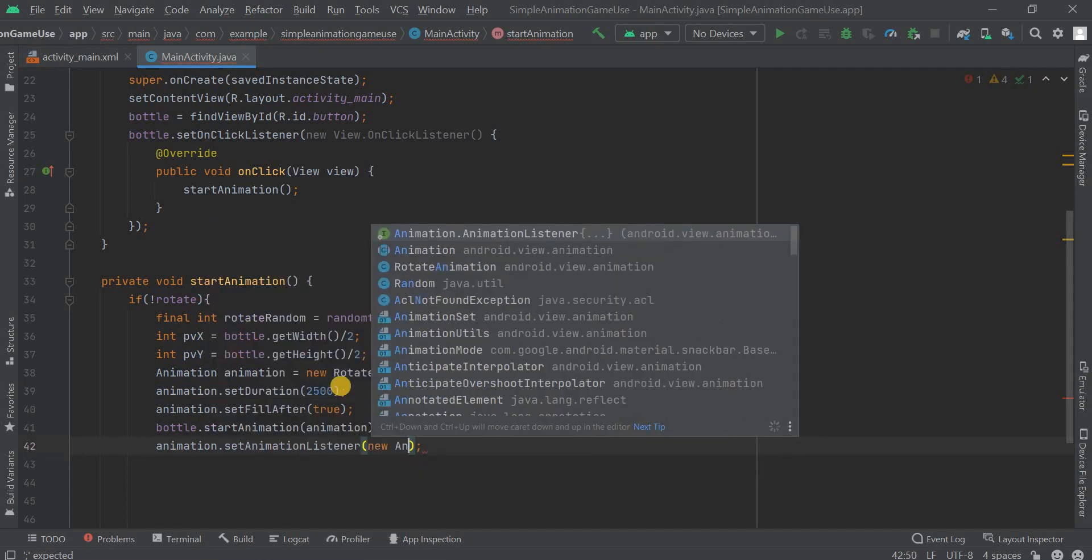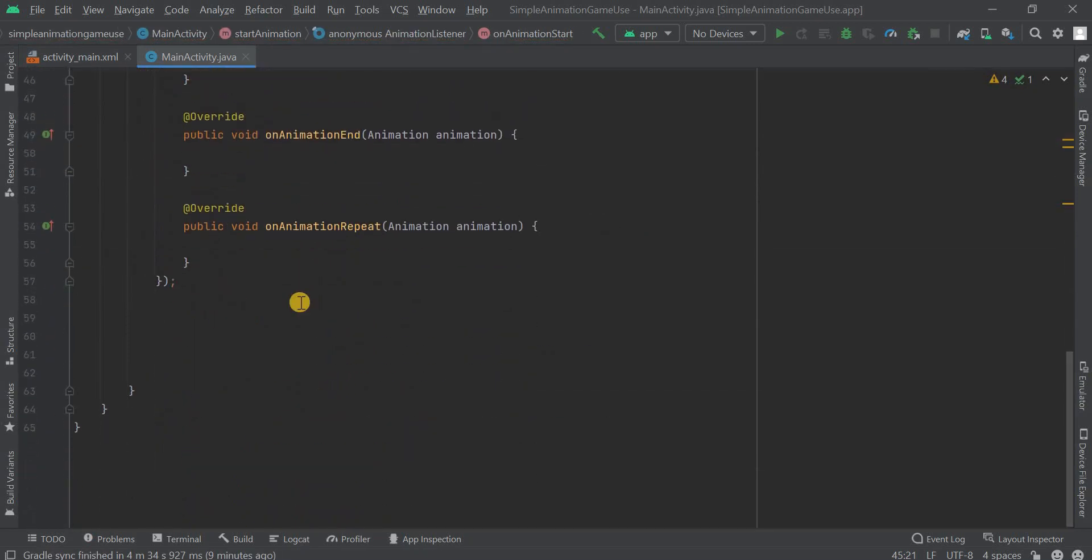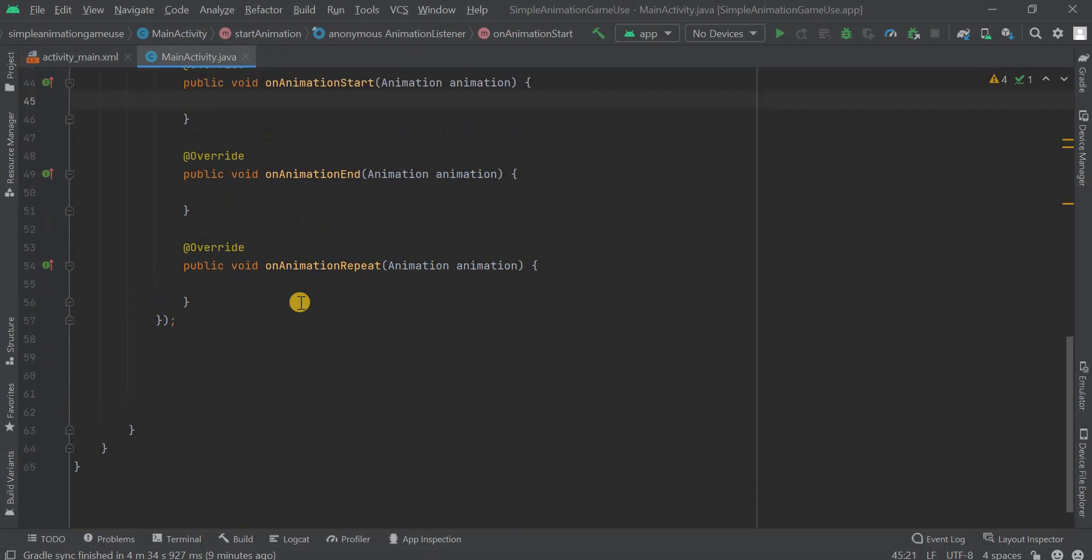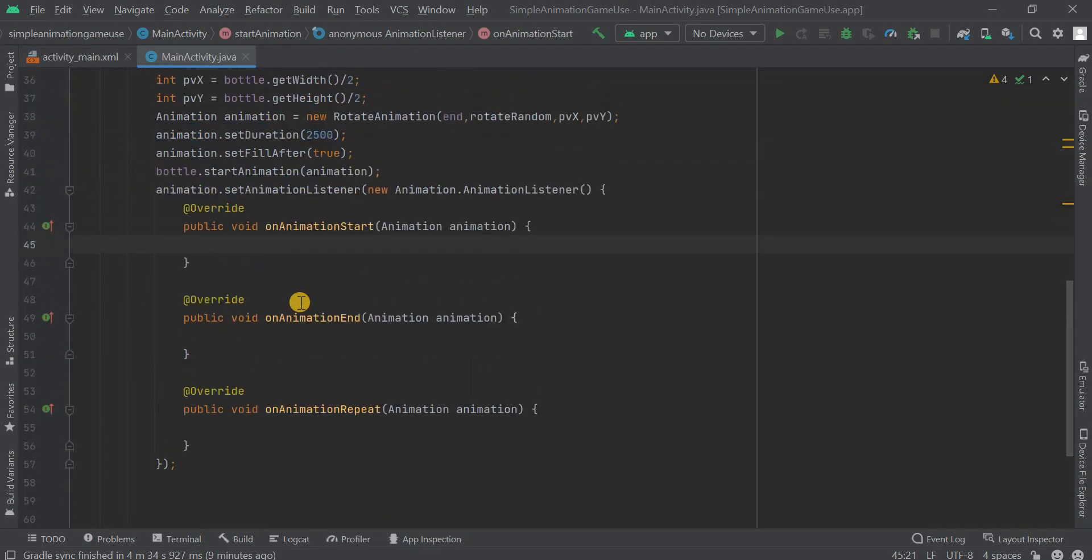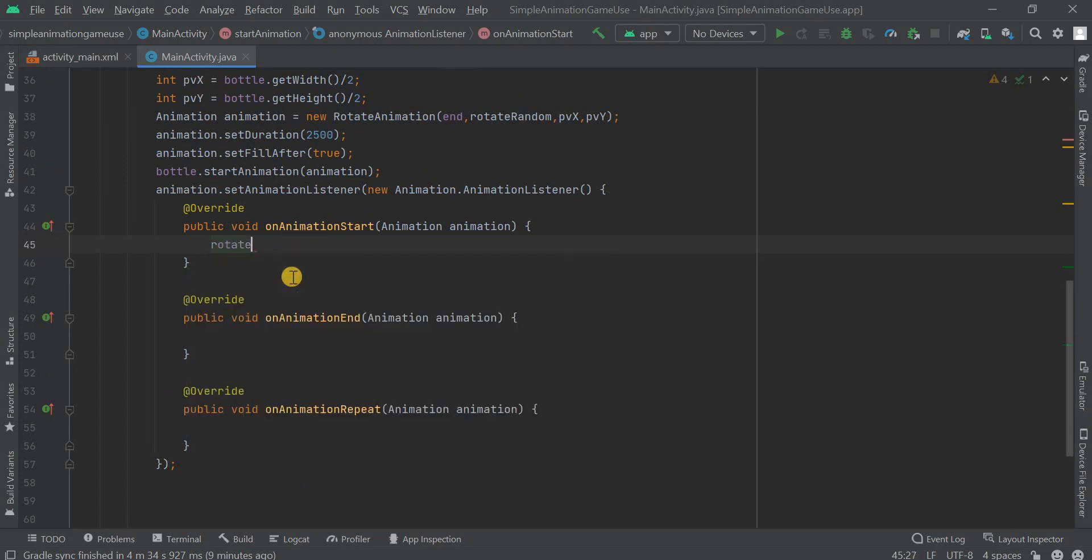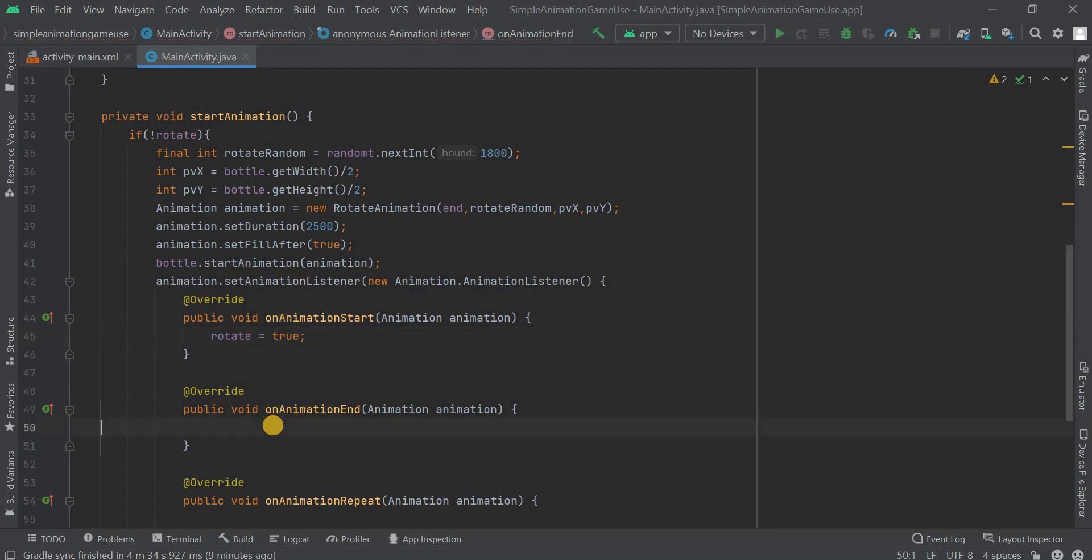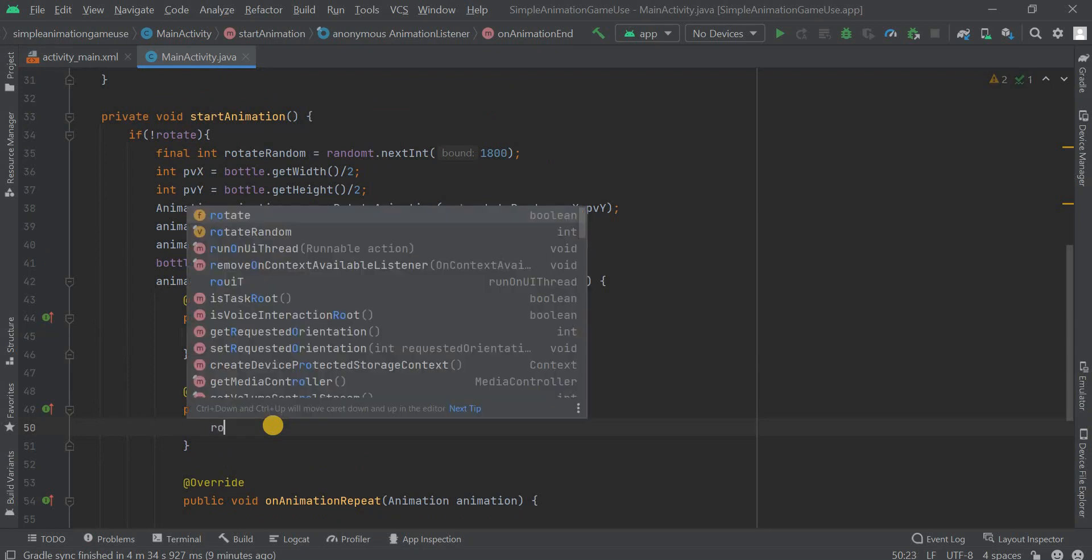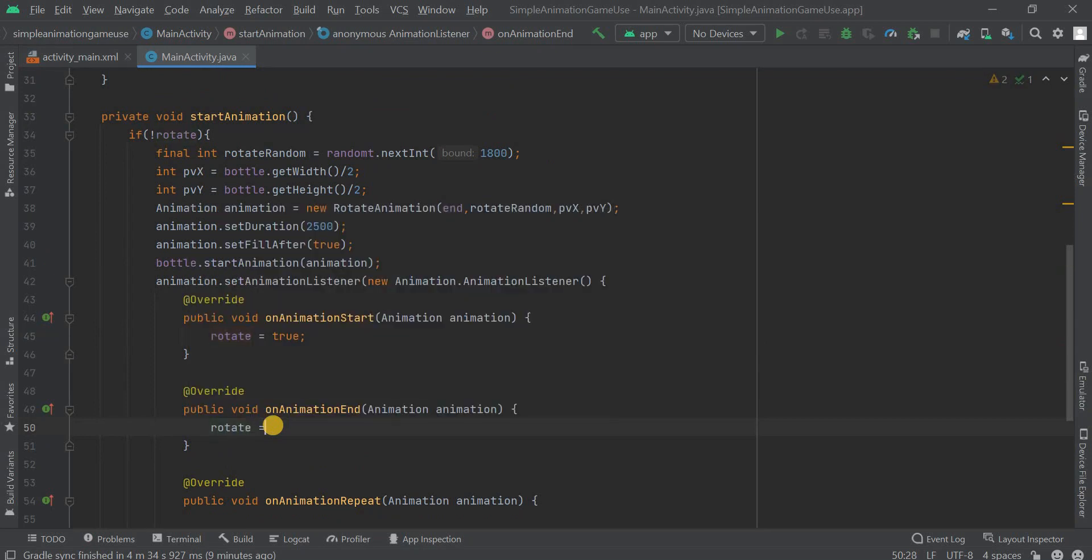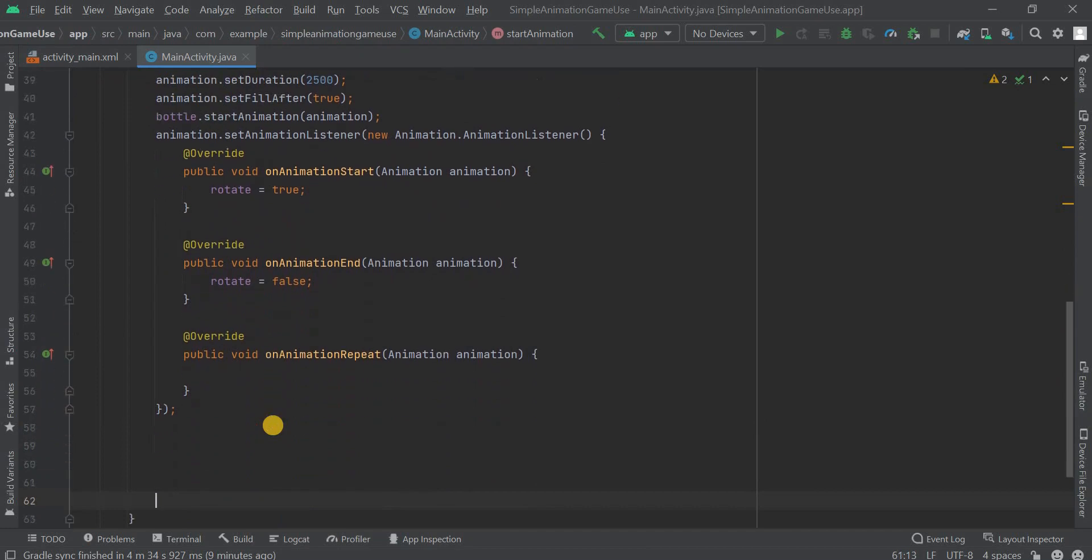Here just we're gonna toggle our flag. If the animation is started then what we need to do? We have that variable and that variable name was rotate. We're gonna take that one and rotate equals to true. So if the animation starts then it is rotating, so we are toggling that flag. And if it ends then we're gonna toggle it with false value. So this part is completed.